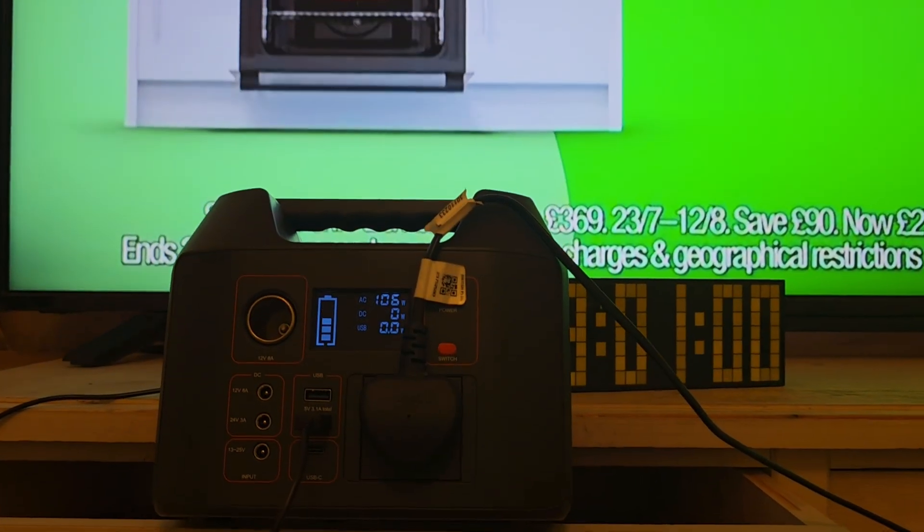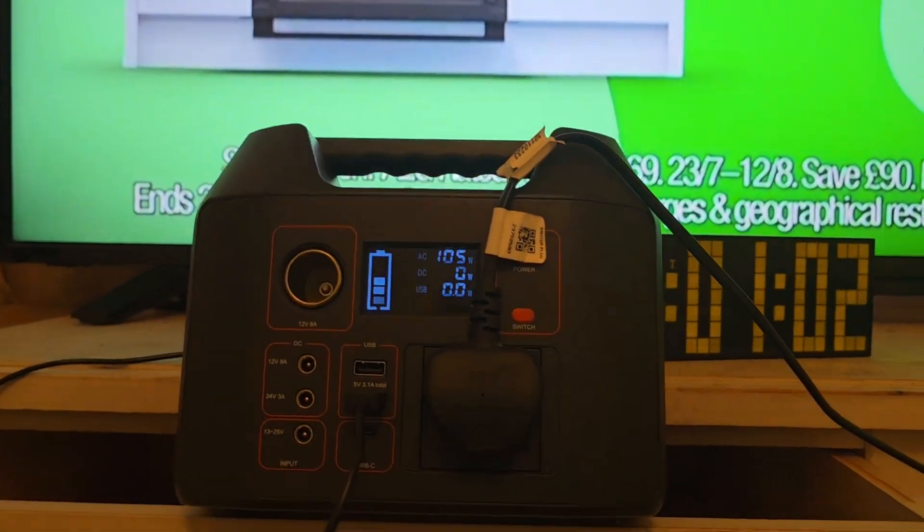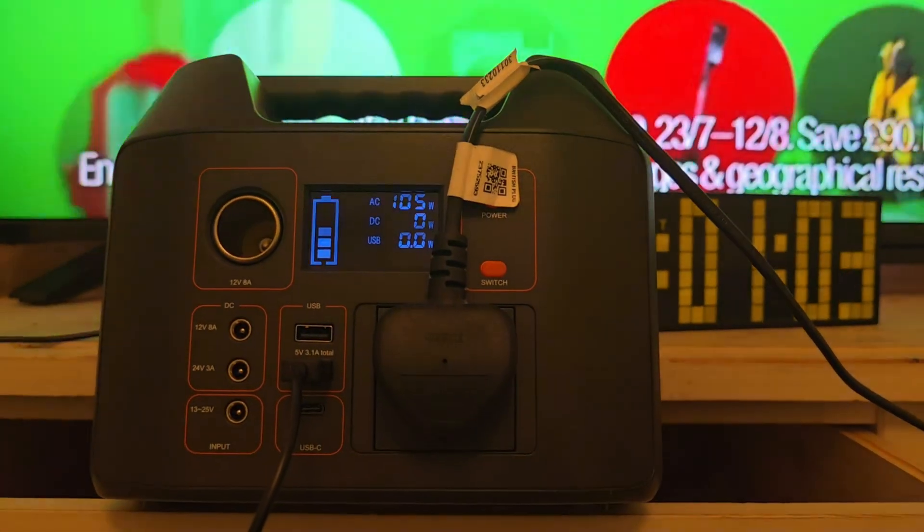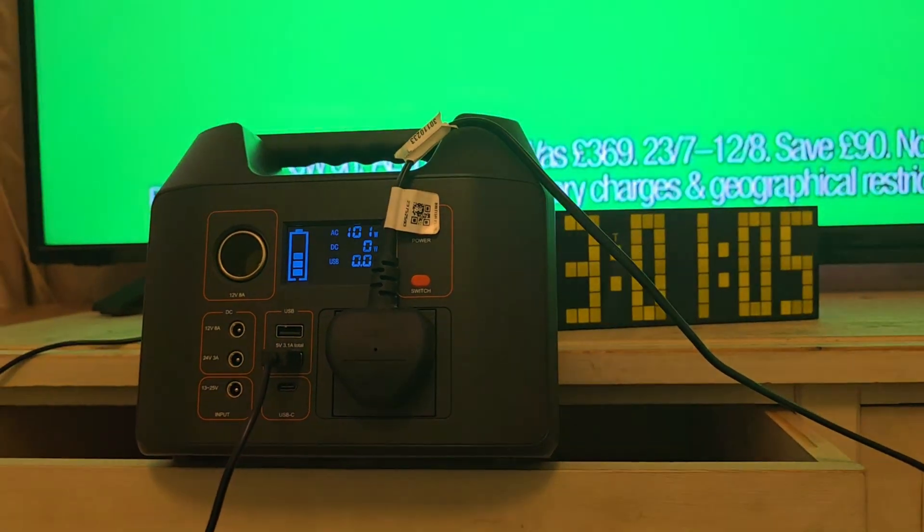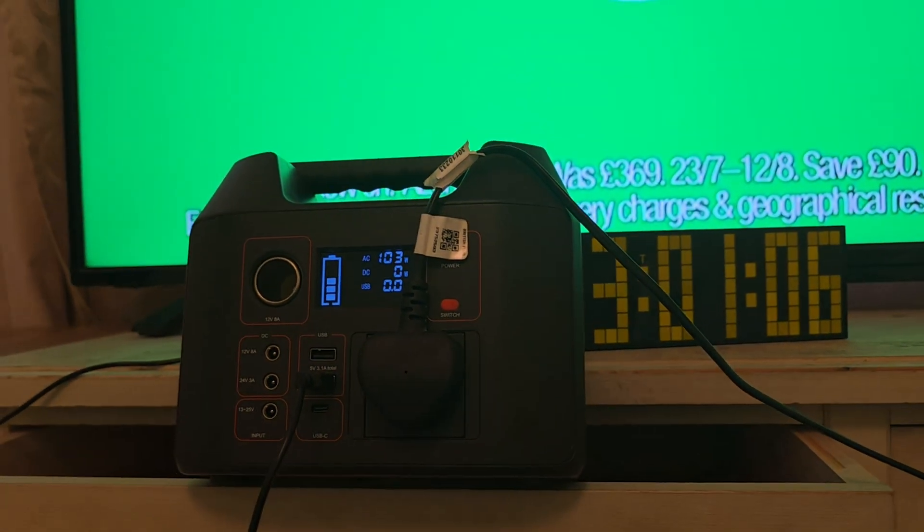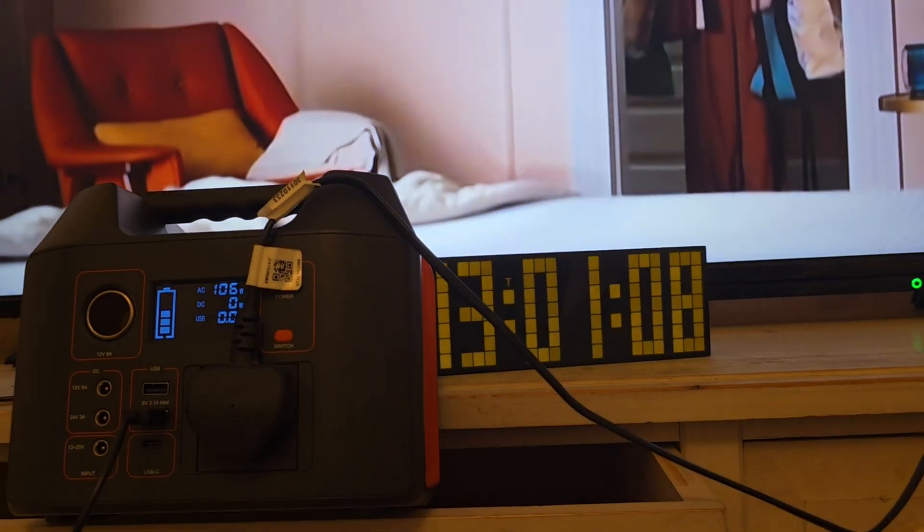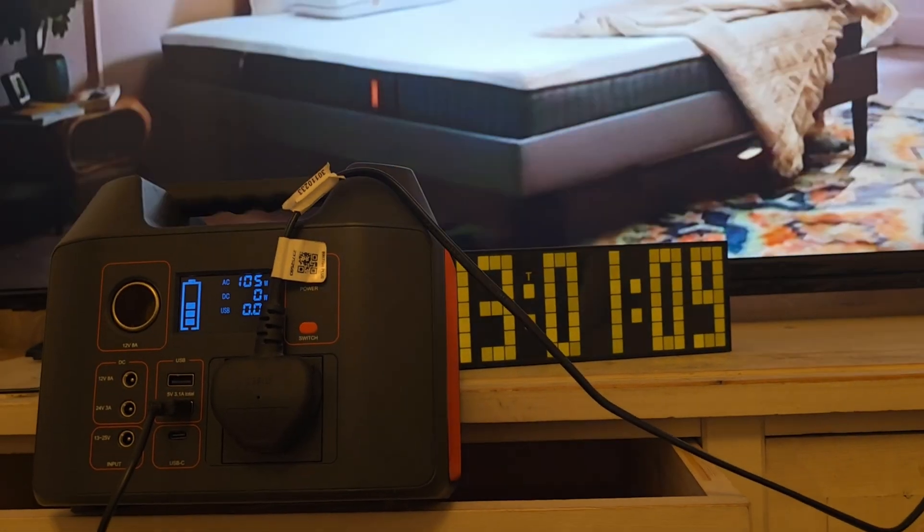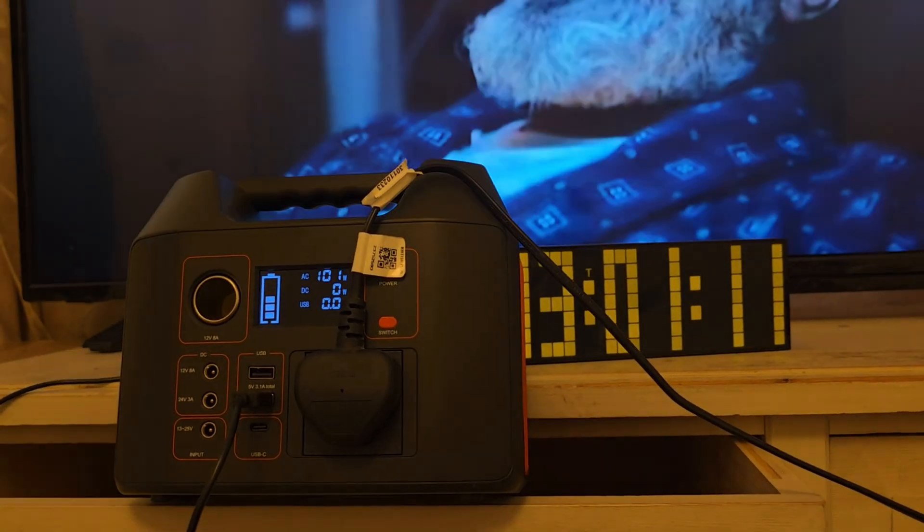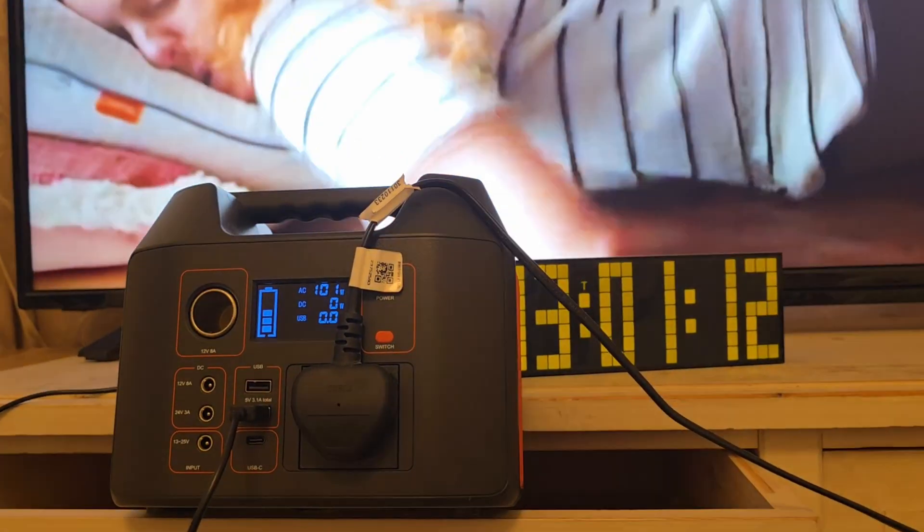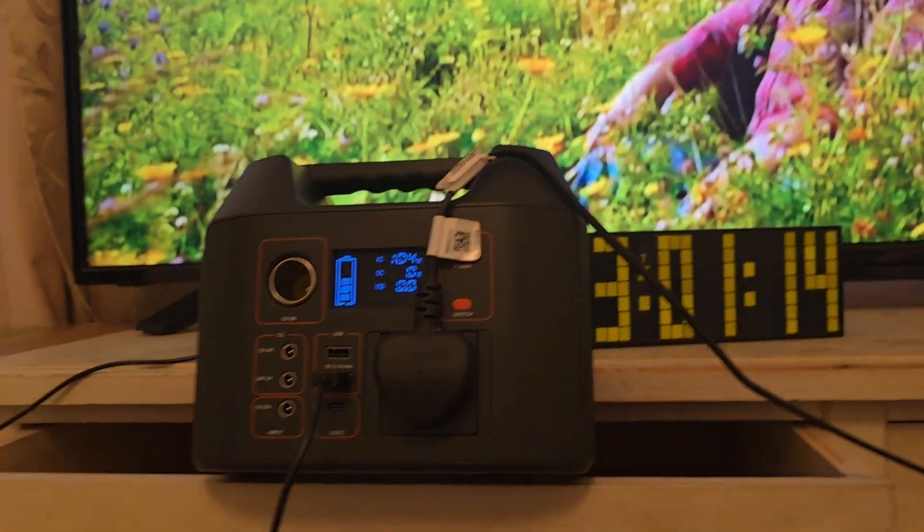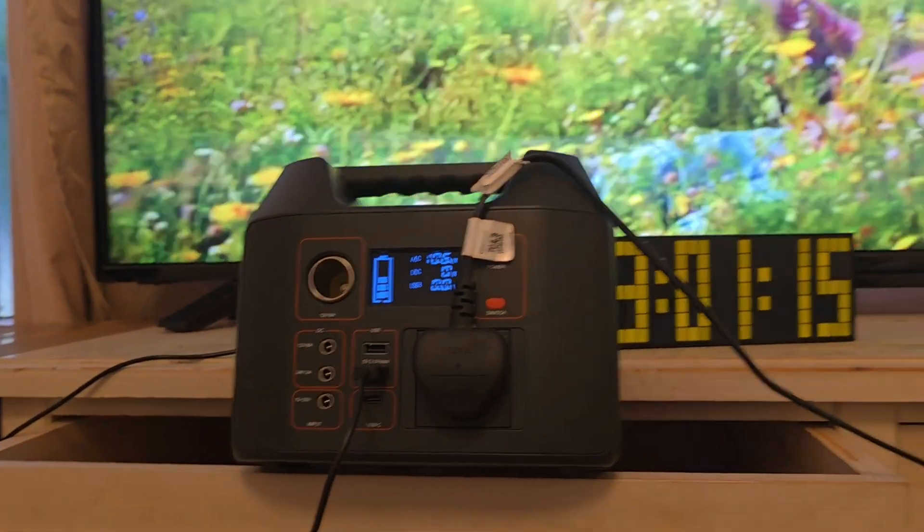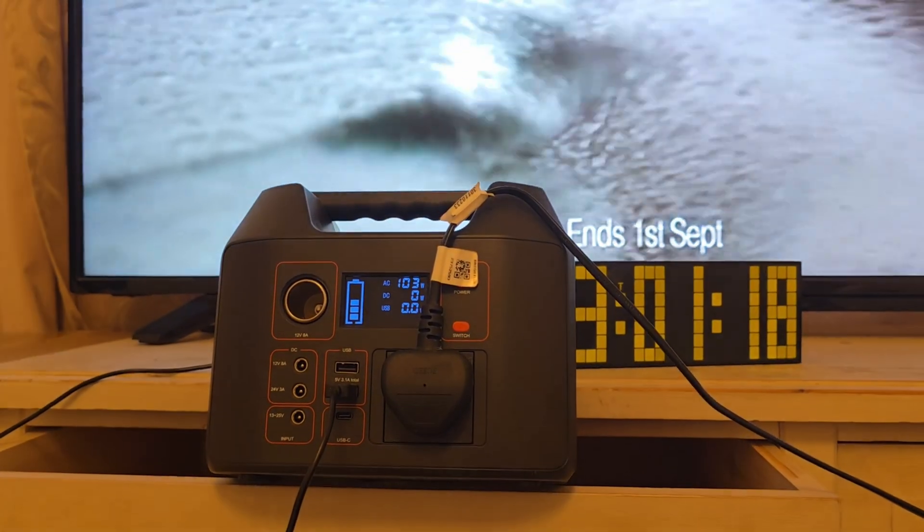But we just need to wait and see how long more it can last. So this is the first hour and I think anything above the second hour will be good. Alright, see you in a bit again.